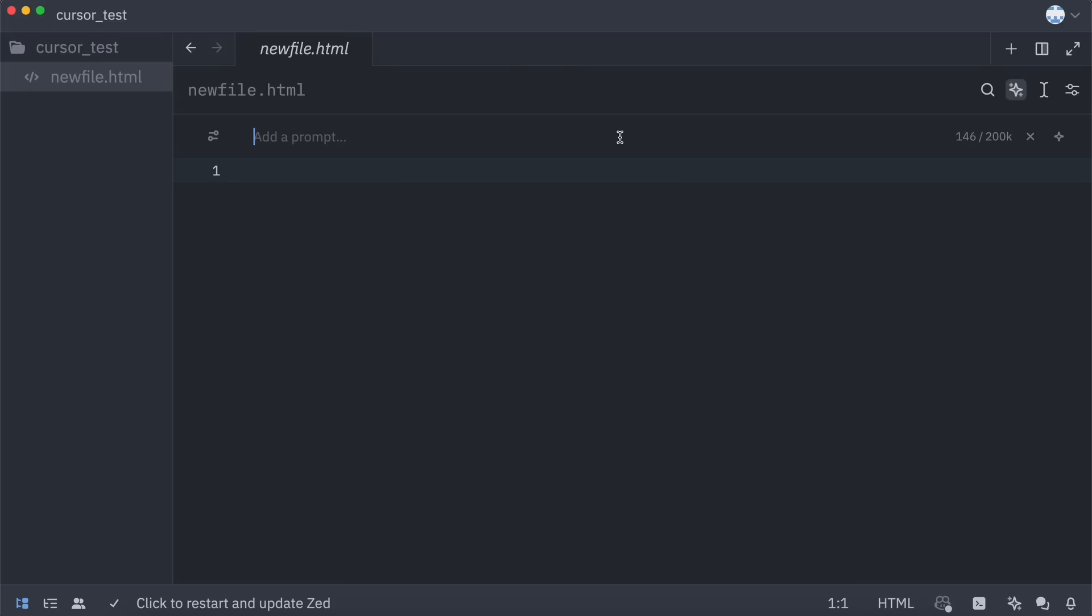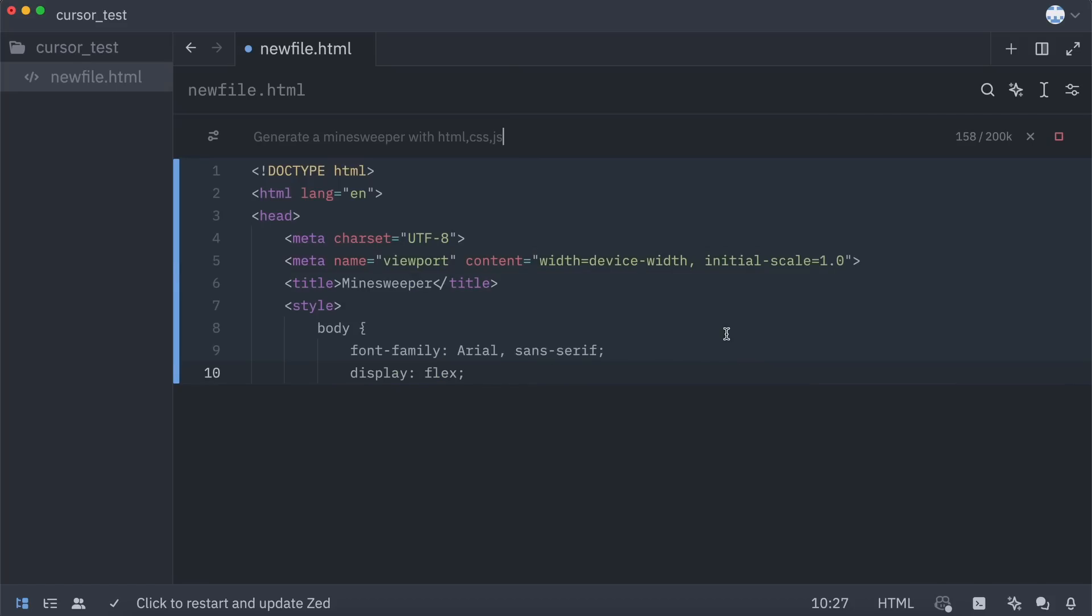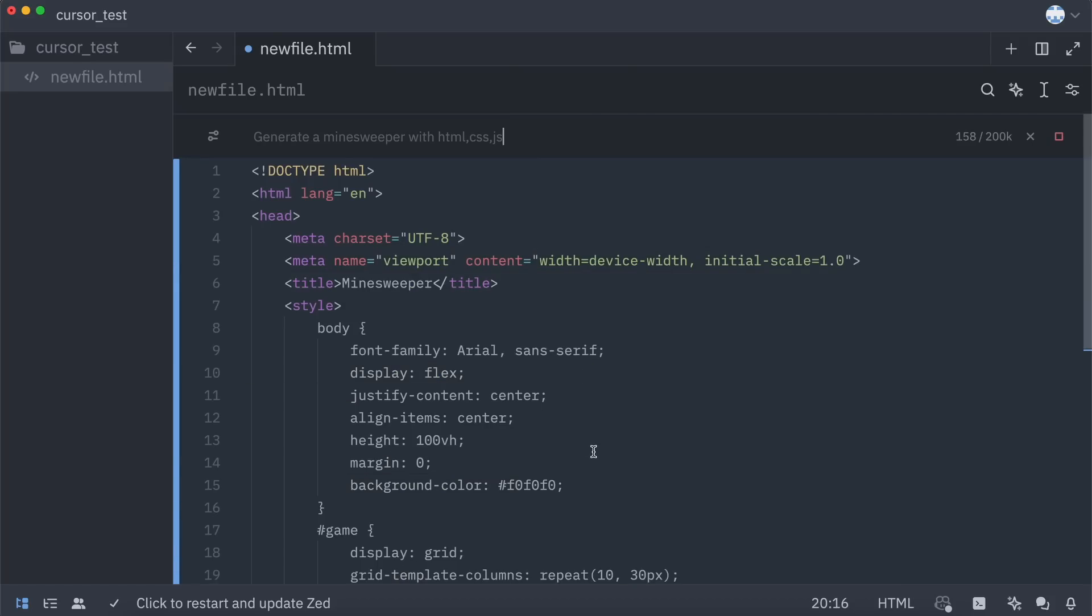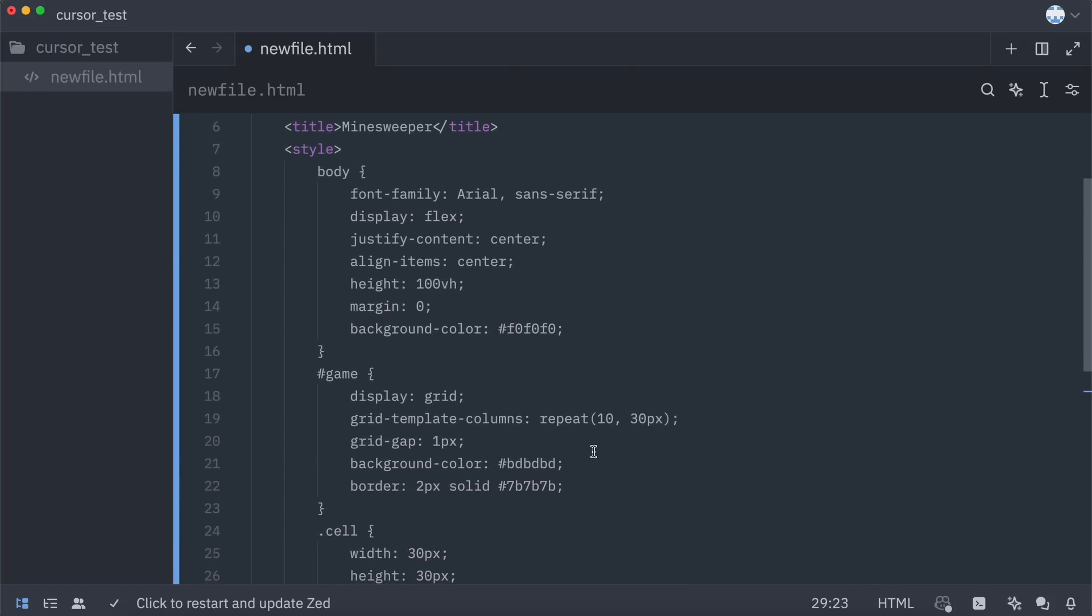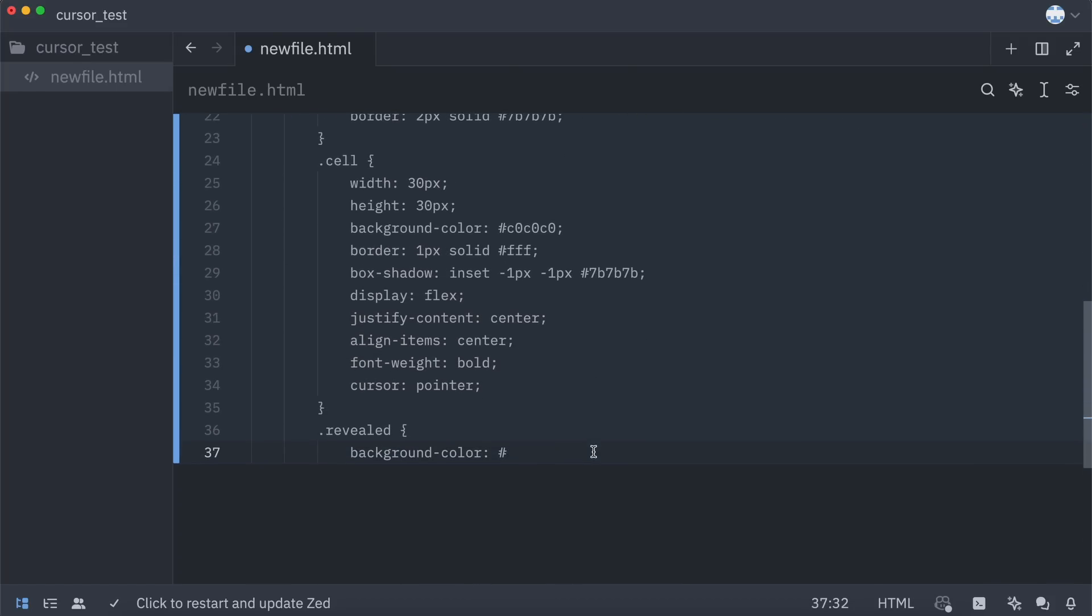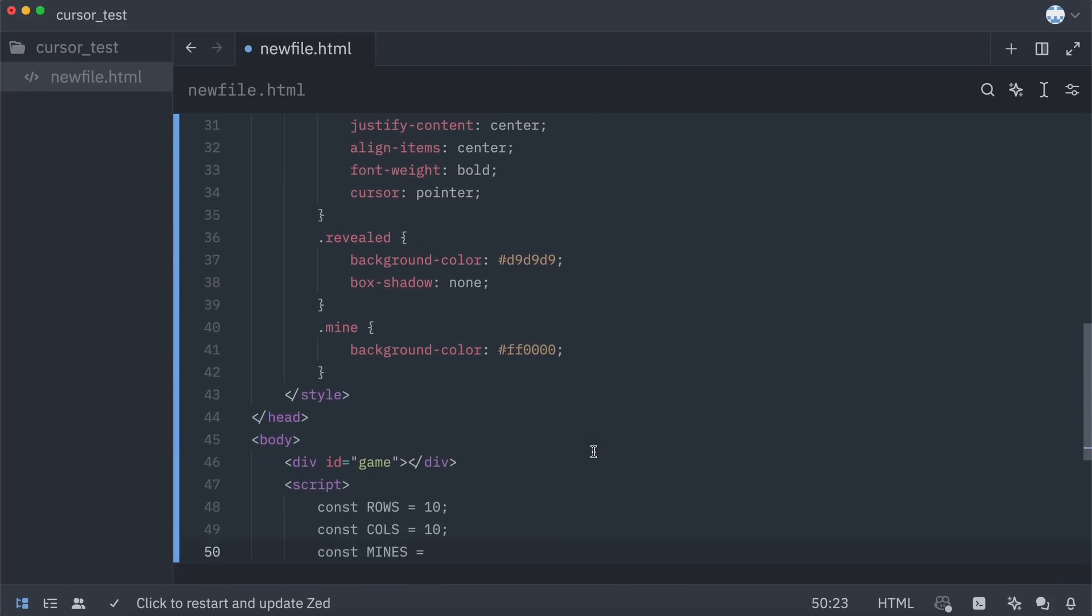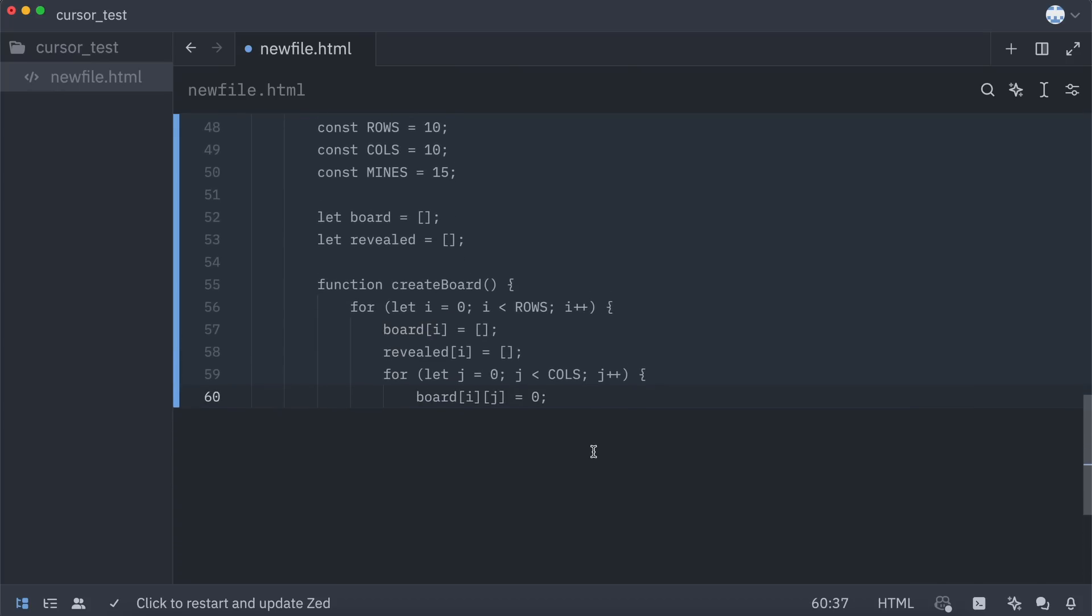Over here, you can ask it to do whatever you want. You can ask it to generate, refactor, or edit the code. Let's first ask it to make a Minesweeper game with HTML, CSS, and JS. Let's send it over here, and as you can see, it's generating. You can see the code being streamed over here.